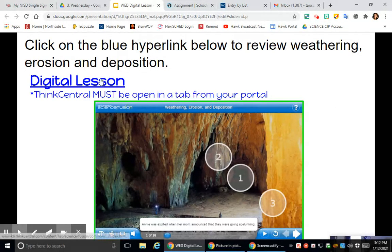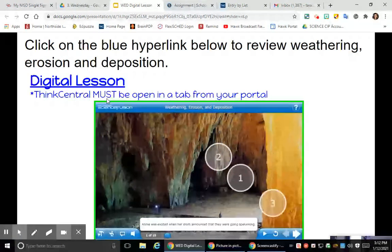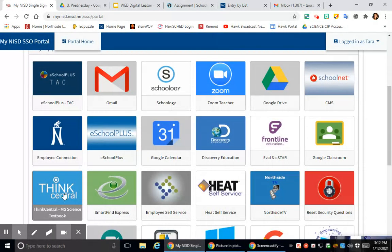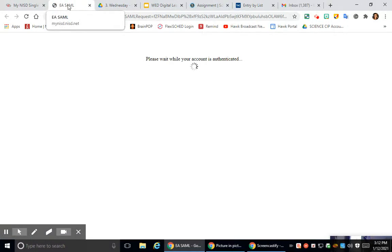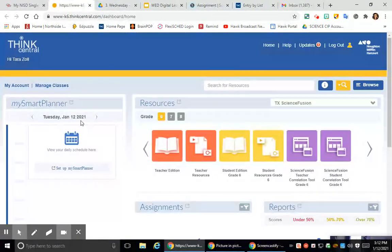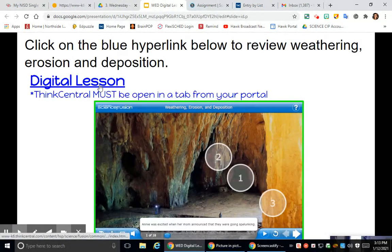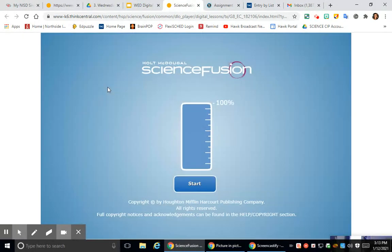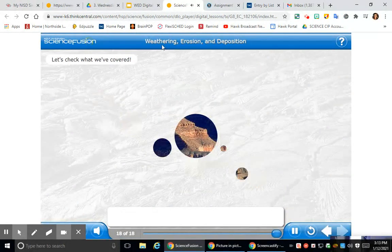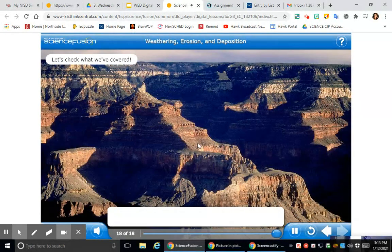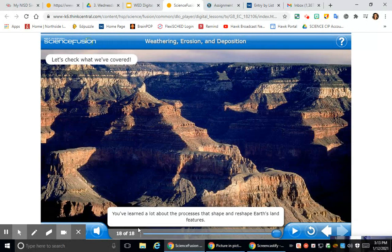Today what you're going to do is click on this blue hyperlink to review weathering, erosion, and deposition. Your Think Central tab must be open from your portal. Go to your portal and open the textbook in order to open that link. Click on the Think Central Middle School Science textbook and keep that tab open. Then click on this hyperlink and it will bring you right to the textbook where I want you to review. Click Start and it will give you a nice review — there are 18 pages to click through.